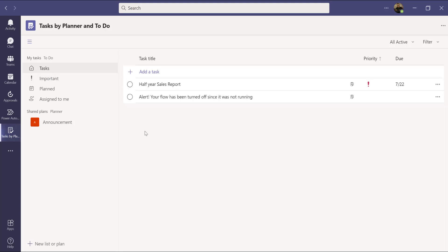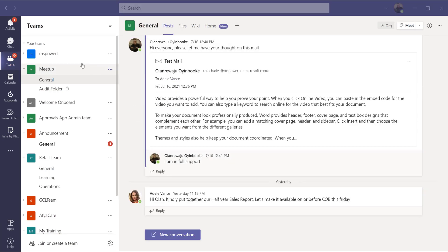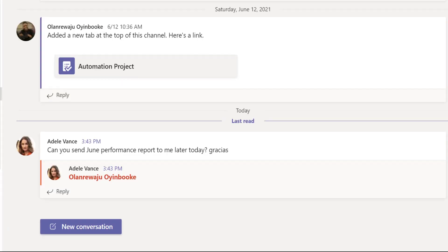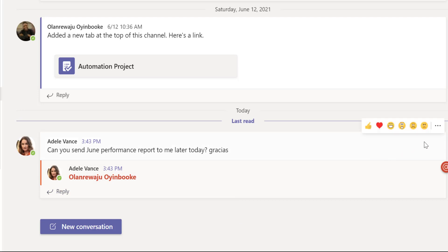You can go to 'Important' to find tasks you've flagged as important, and go to 'Tasks' to see a full list of all your tasks. Now let's look at creating a task from a Teams channel announcement — not a one-on-one chat. I'm navigating to the Announcement team. In General, I can see Adavance has sent a message asking me to send the June performance report later today.